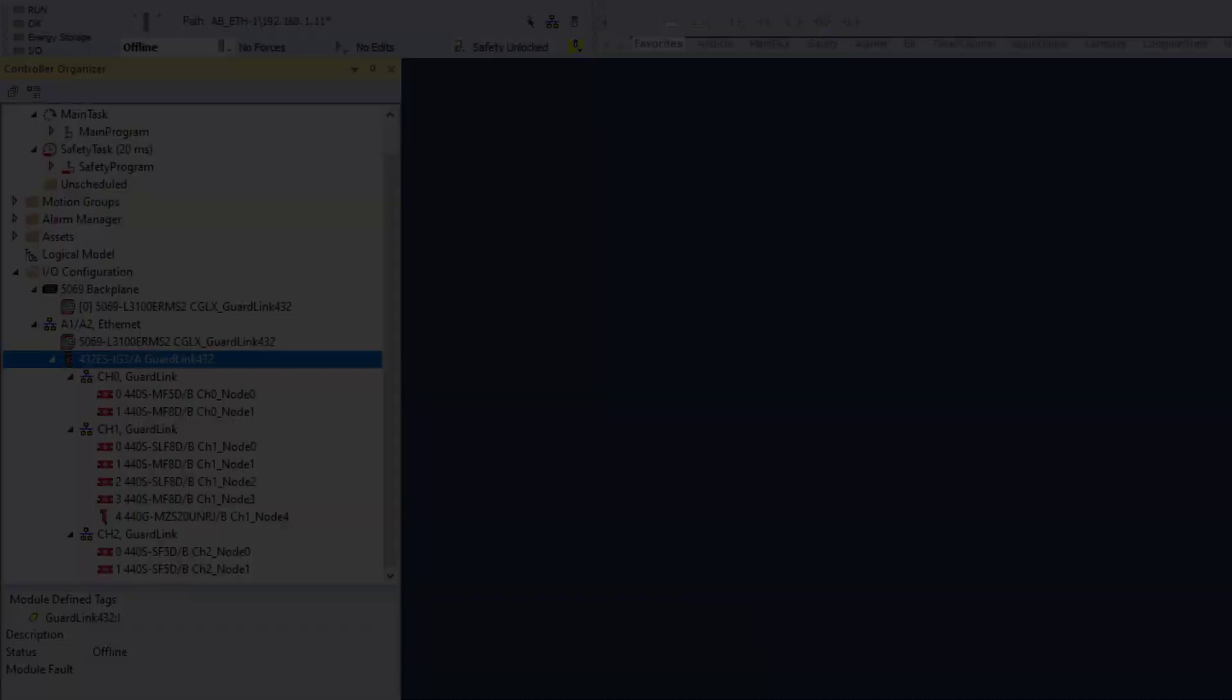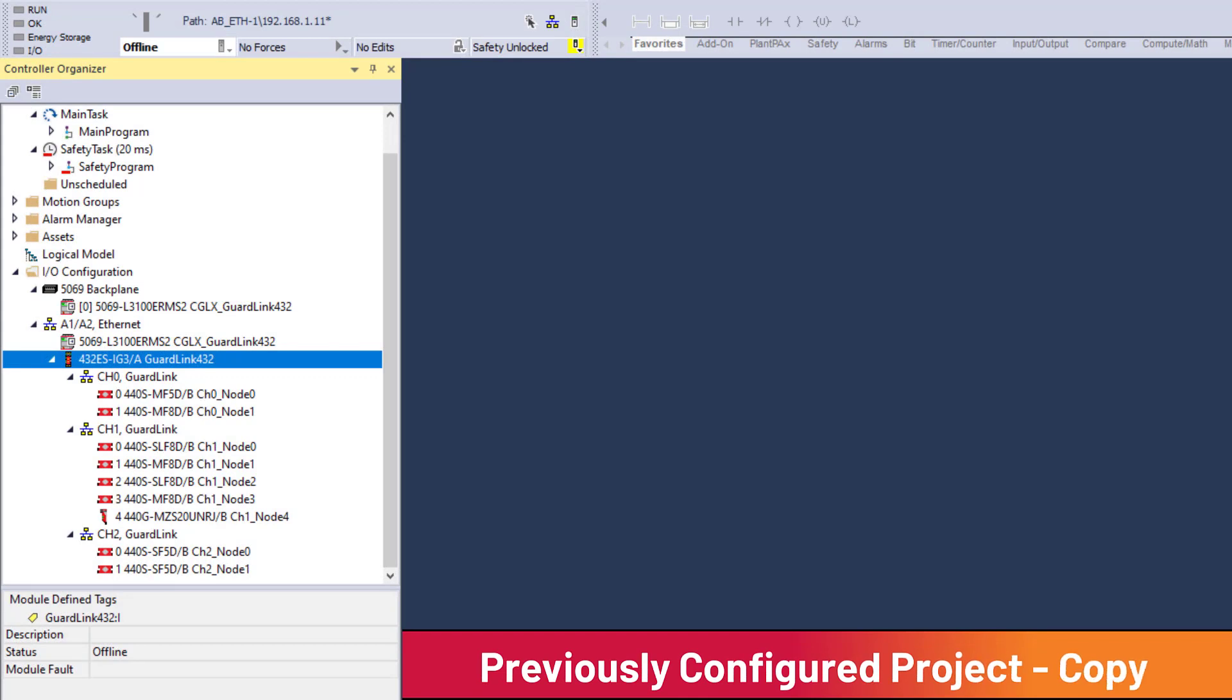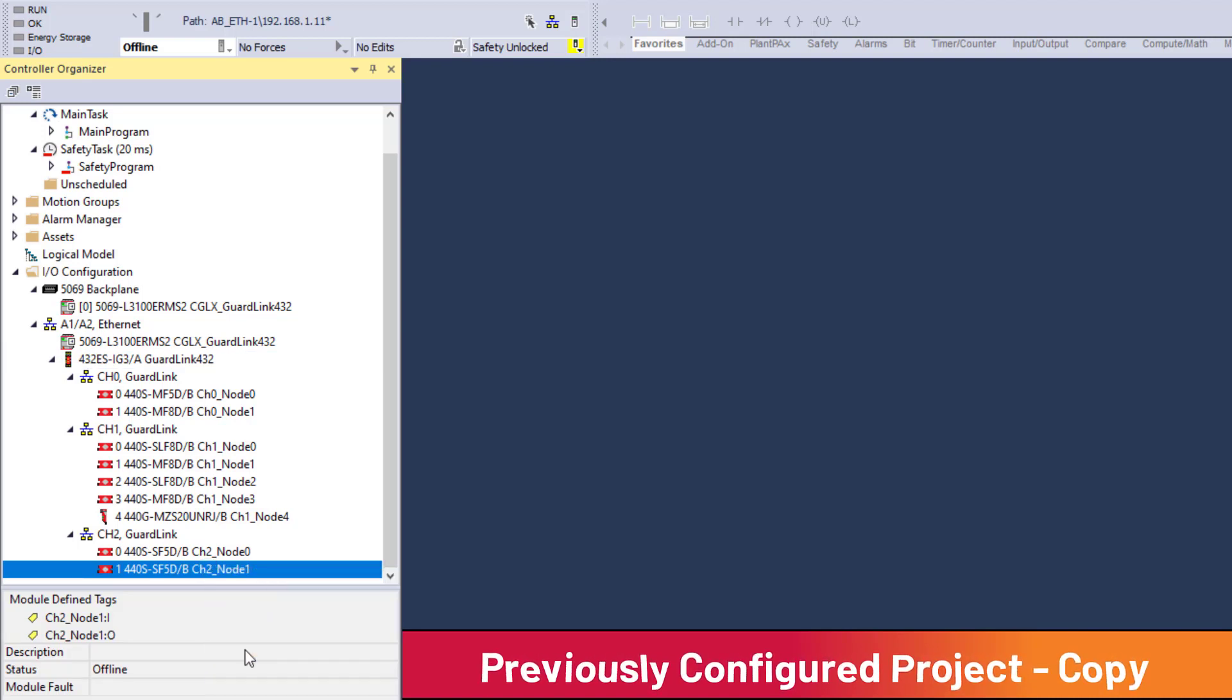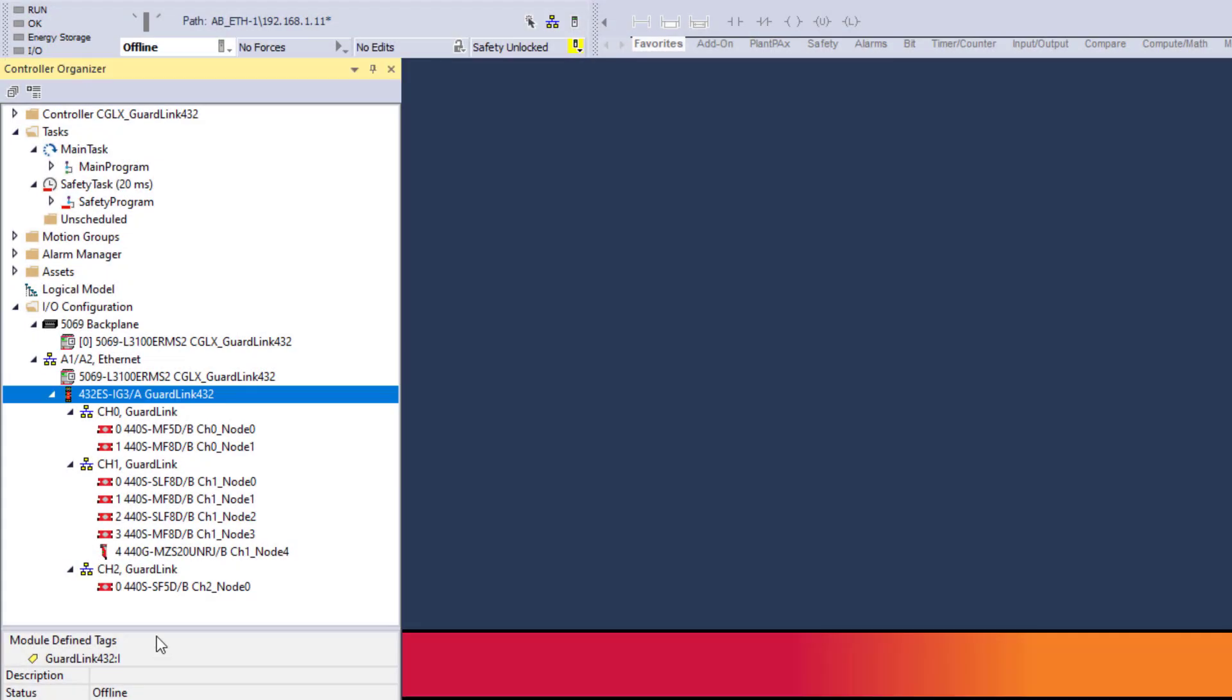If no changes are being made to the GuardLink node, a node can be copied using Copy and Paste. In the source project, right-click on the GuardLink node to be copied, Copy. In the destination project, right-click on the GuardLink channel, Paste.